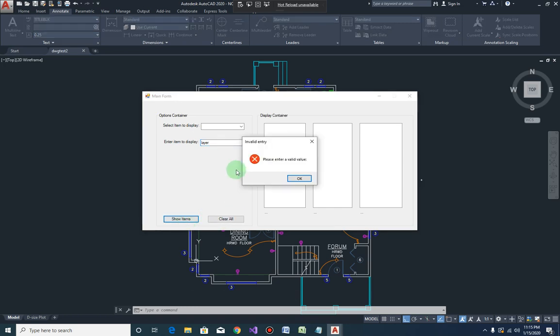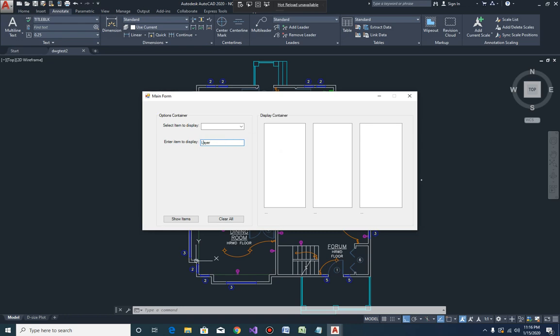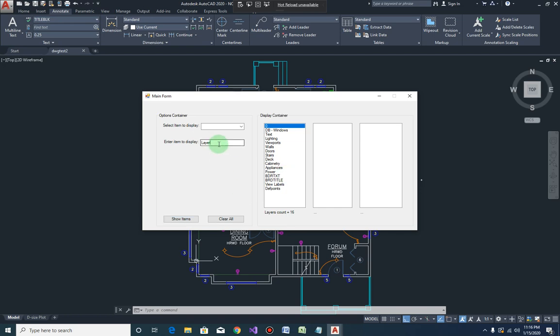Okay so layer - see, layer is different from layer with the capital L, right? C-sharp is case sensitive, remember that. So this layer is not the same as layer. We can do that too, we can handle those kinds of case issues by using either to upper or to lower and we will just capitalize all the items that we have, but let's just continue with our testing here.